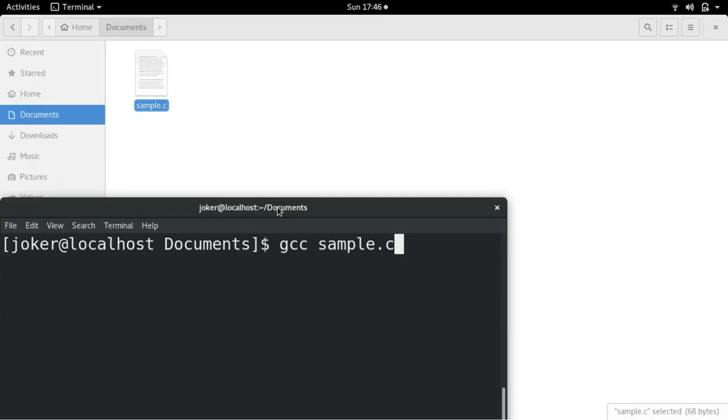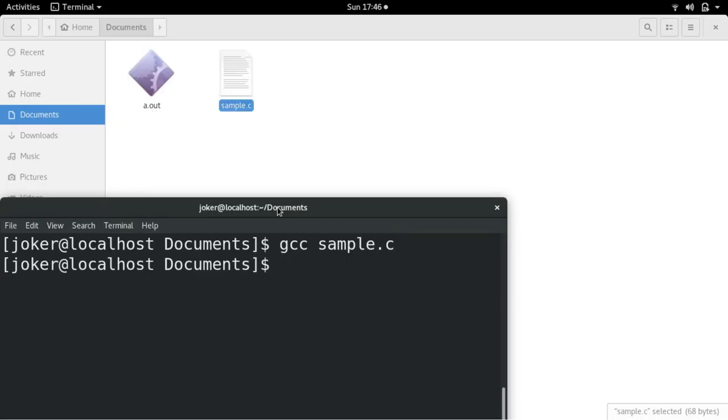So gcc will do all the preprocessing, assembling, linking, and compiling everything for you. See, a.out just got created.